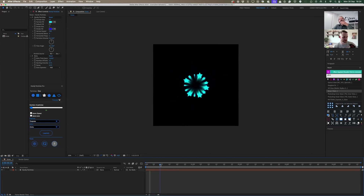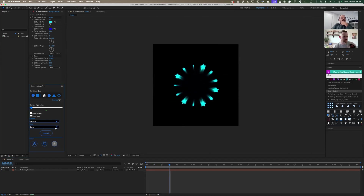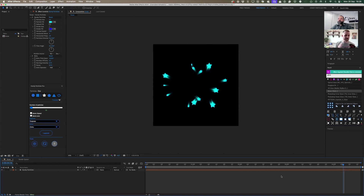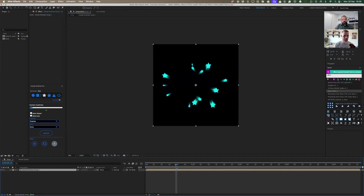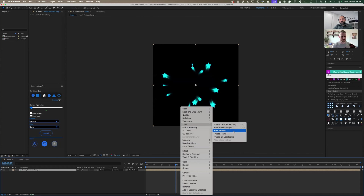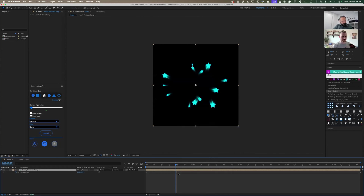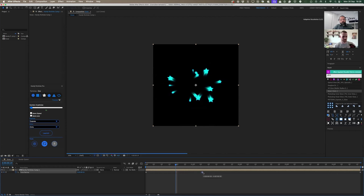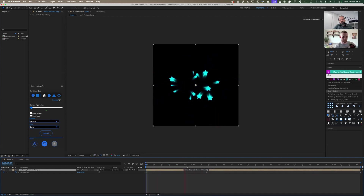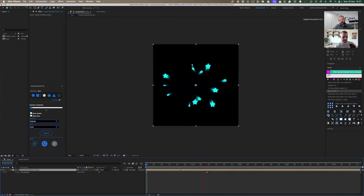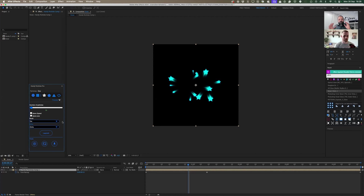Is there a way to extend how long the loop takes before it repeats? I'd invite you to pre-comp the layer and remap the time to make it slower. Stopping and freezing it is not a pre-made option in the tool itself — I leave that for users to explore and tweak the animation on their own.